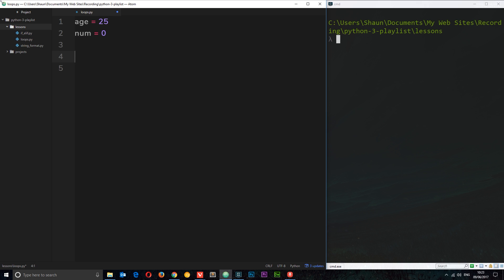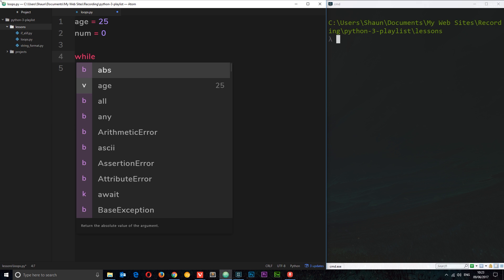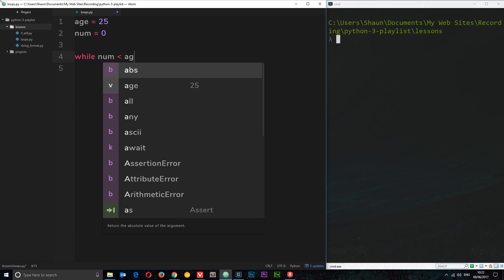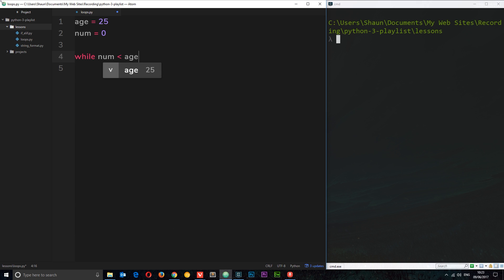How do we do that? Well we use the keyword while and then we put our expression here. What are we evaluating? I'm going to check whether num is less than age, and for as long as this condition right here is true, this while loop is going to cycle through or loop through a block of code which is going to be down here.